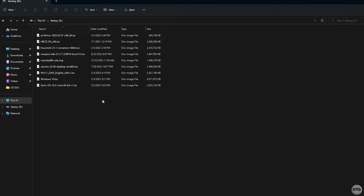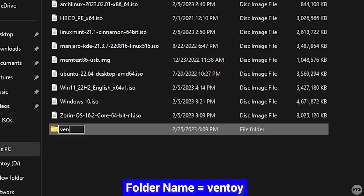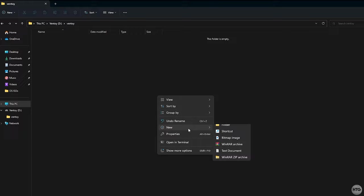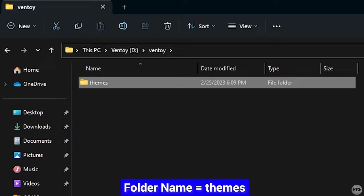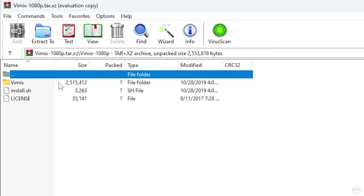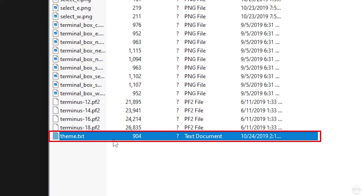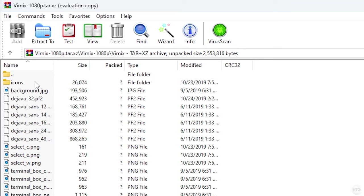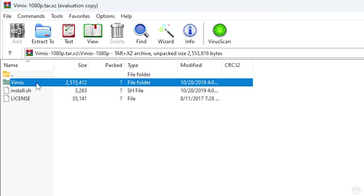Once you've opened up your USB, create a folder in the root directory alongside your ISO files and call it ventoy. Then go ahead and open it and create another folder called themes within the ventoy folder. Now open up the themes folder. Now head back into WinRAR and open up every folder until you see a file called theme.txt. So in my case I'll open up the vimix-1080p folder, then vimix, and you can see the last file in the vimix folder is called theme.txt. Once you've found the theme.txt file, go up one folder and drag the folder with theme.txt in it into the themes folder on your USB.